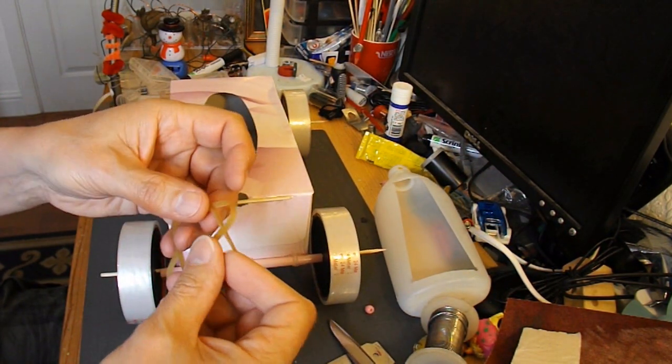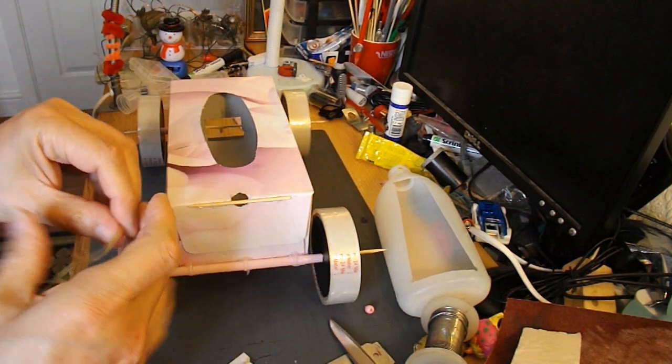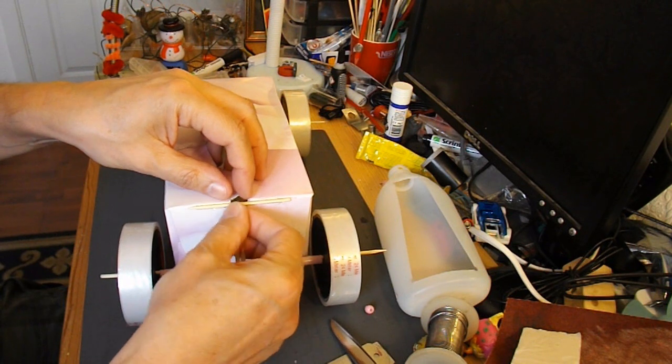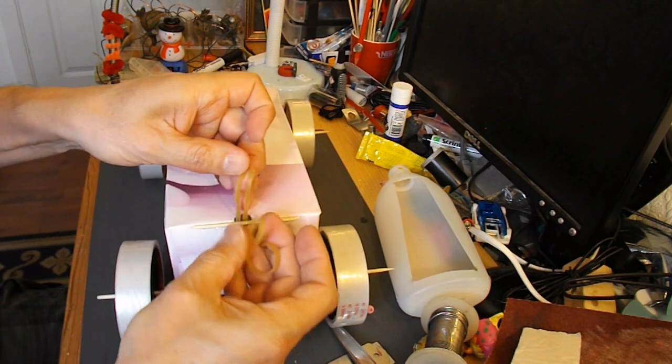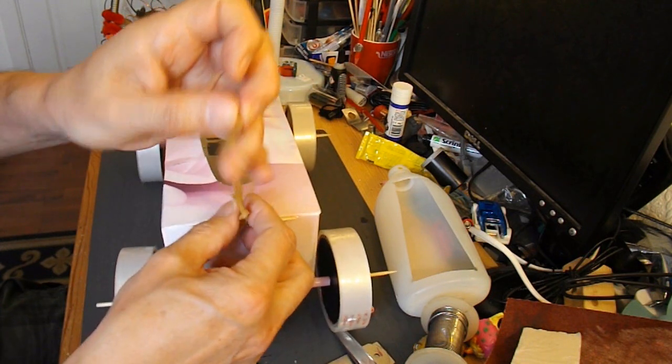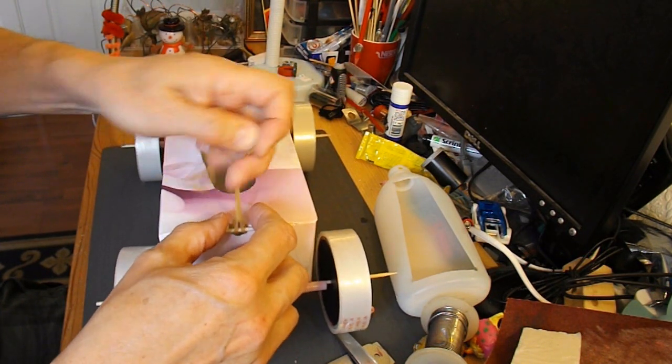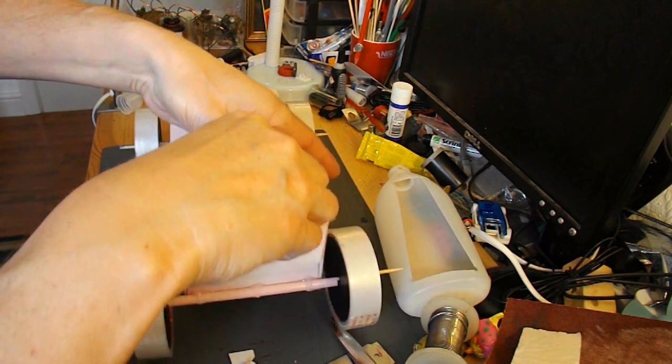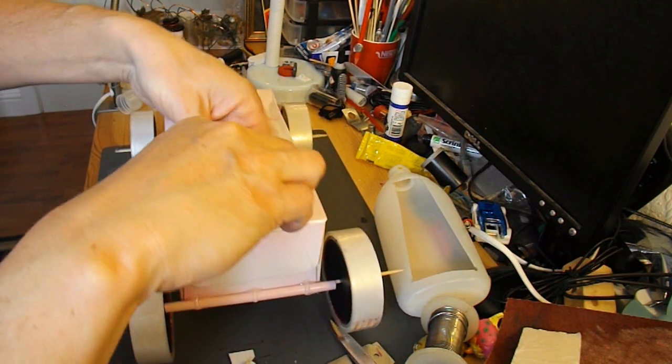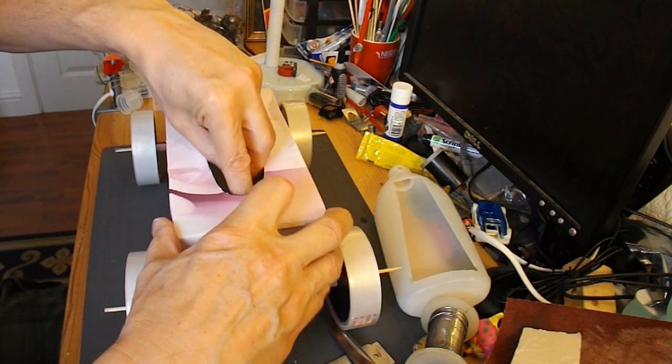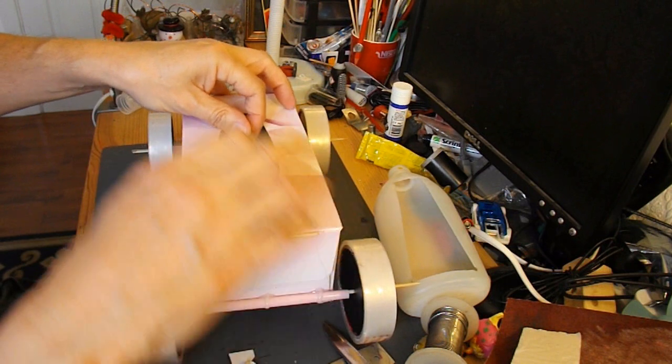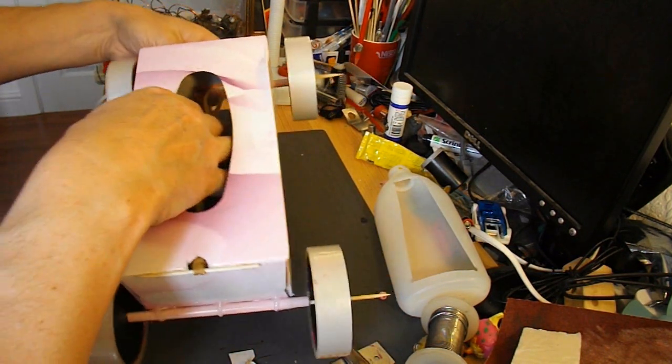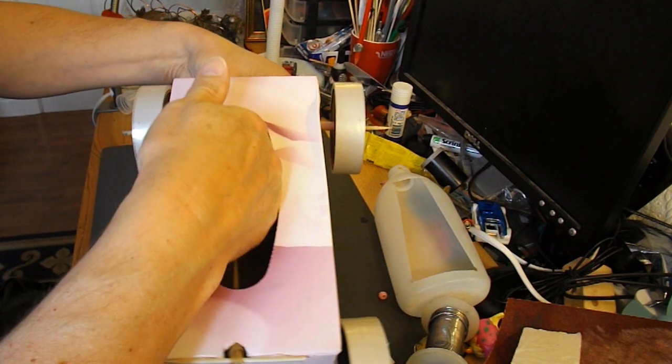Join a couple of rubber bands together. Loop them round that piece of barbecue skewer. There we are, poke them inside. There we go. And then we should be able to reach through there and connect it to the back axle.